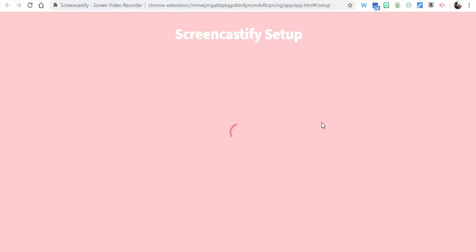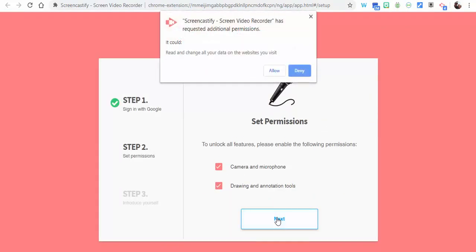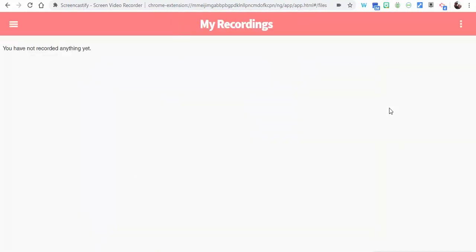Then what you need to do is make sure we're setting up permissions. We're going to allow both of those and select Next, and then select Allow.